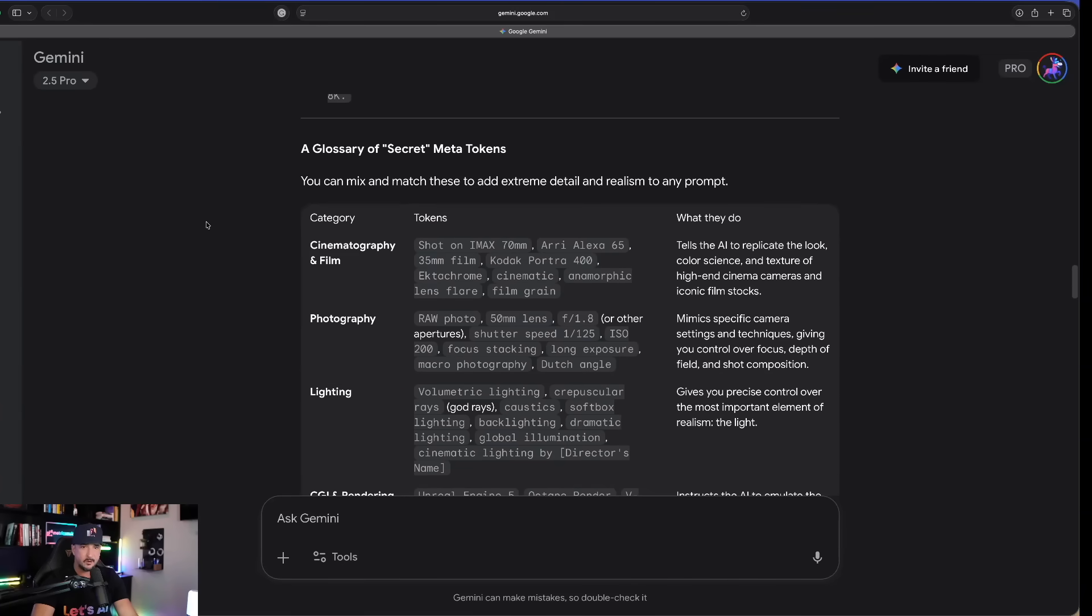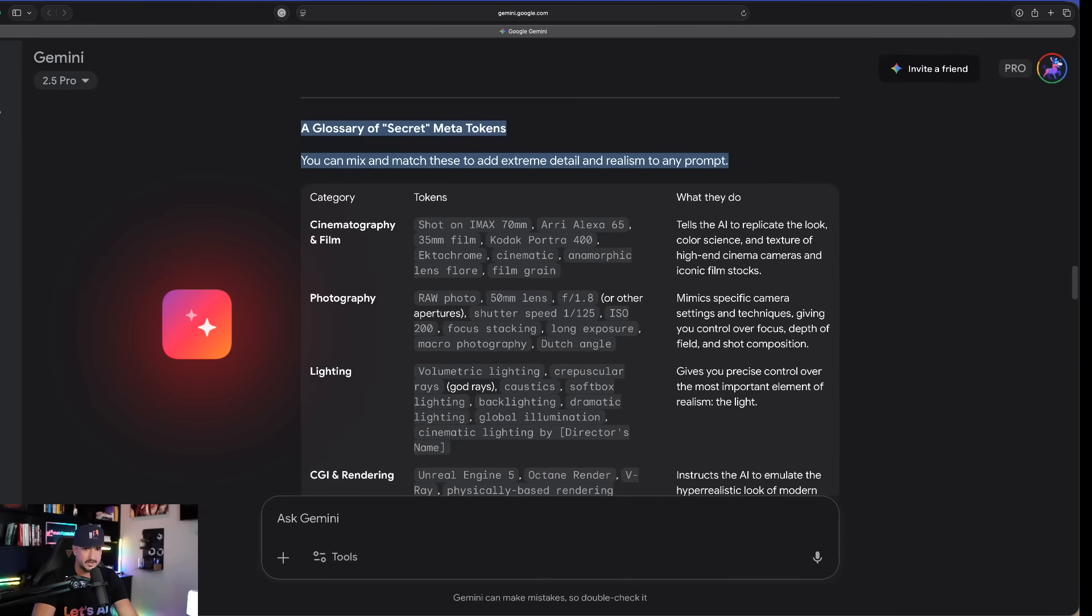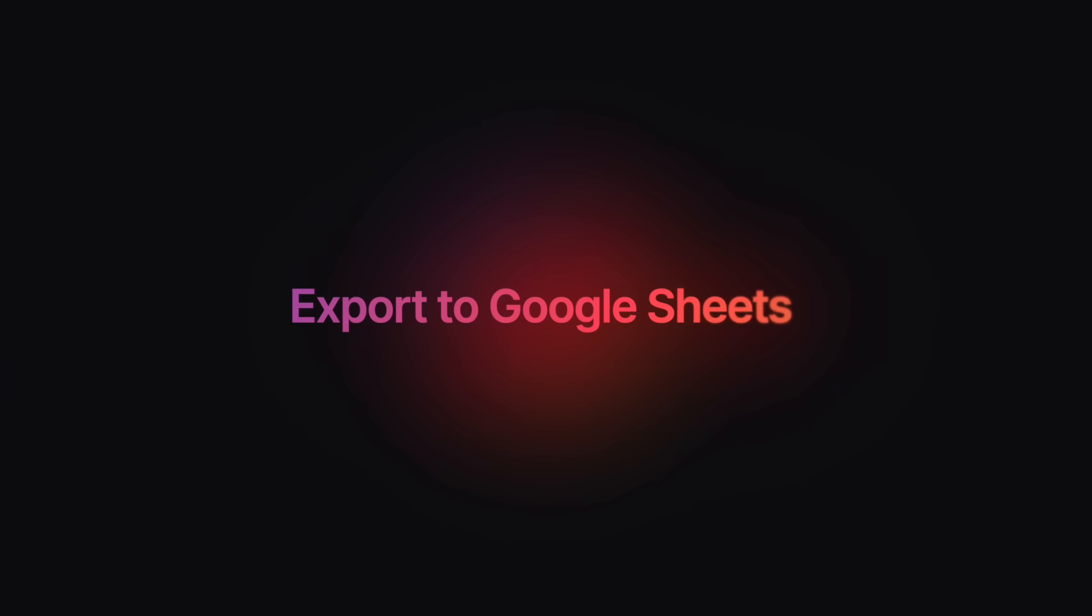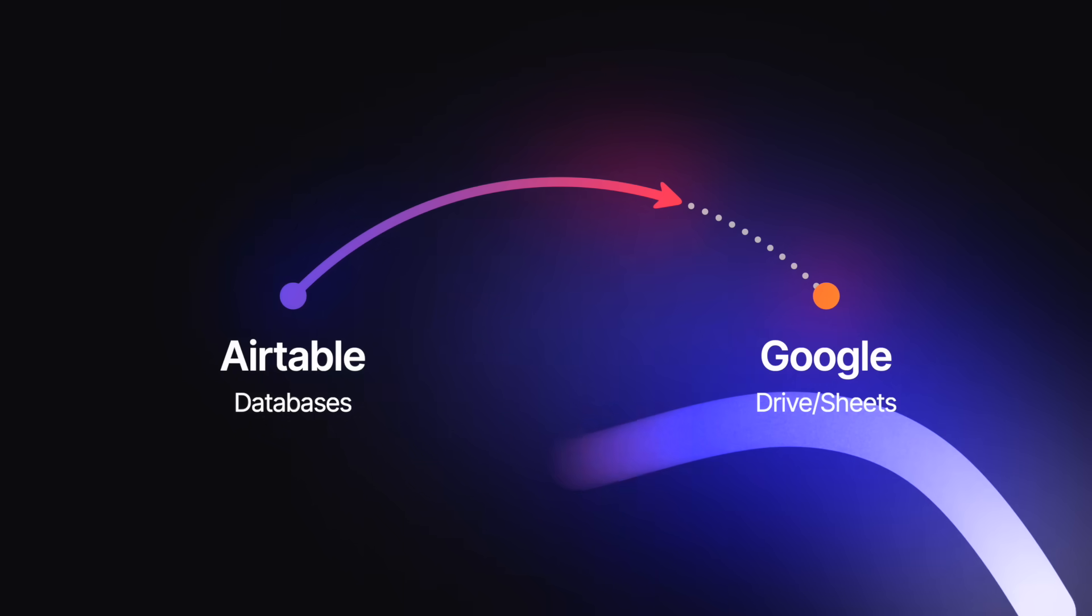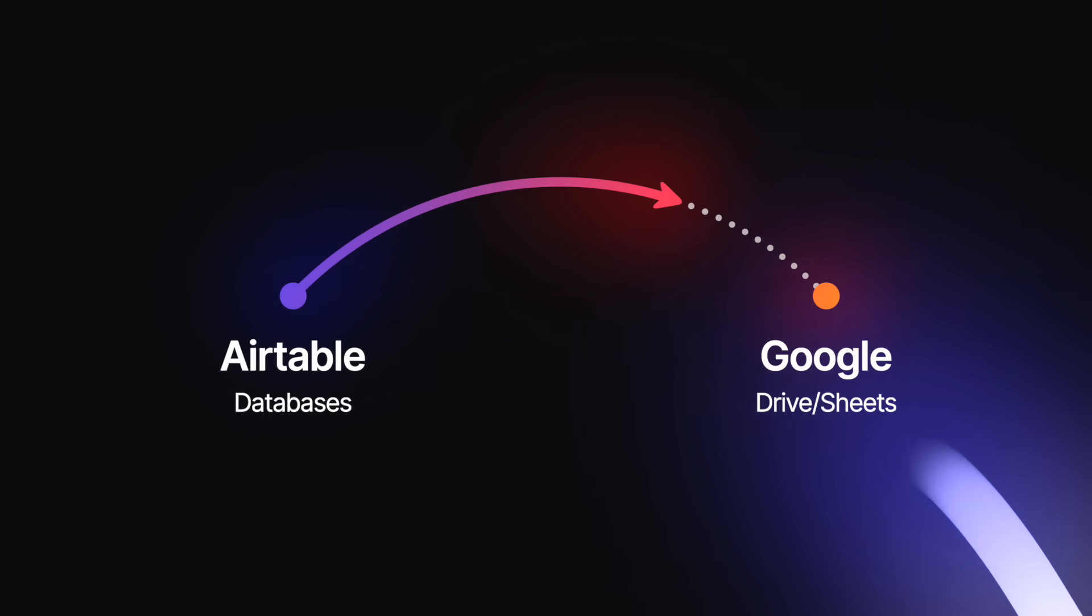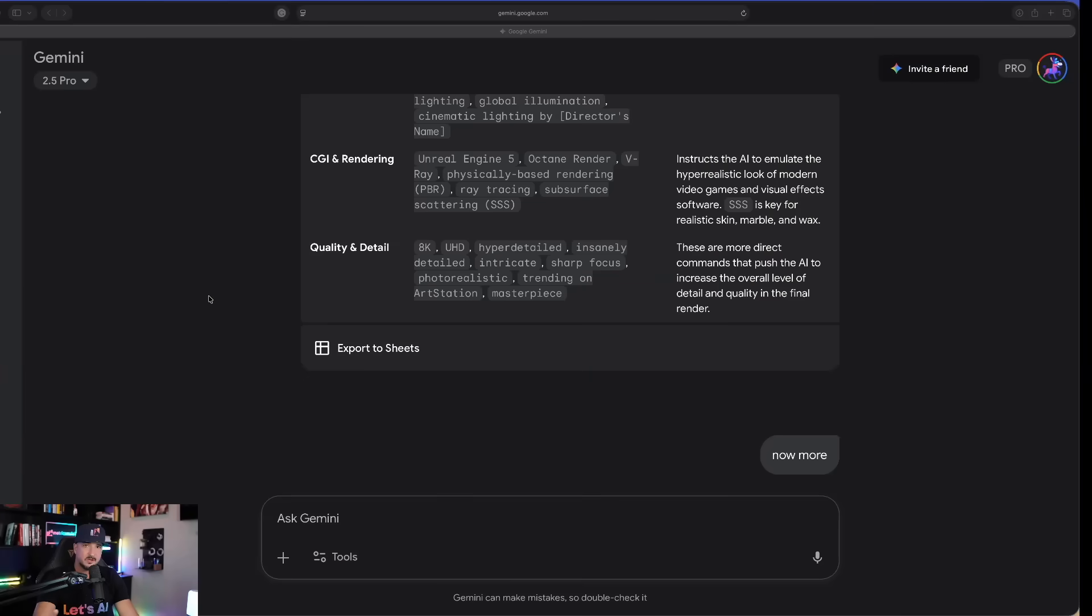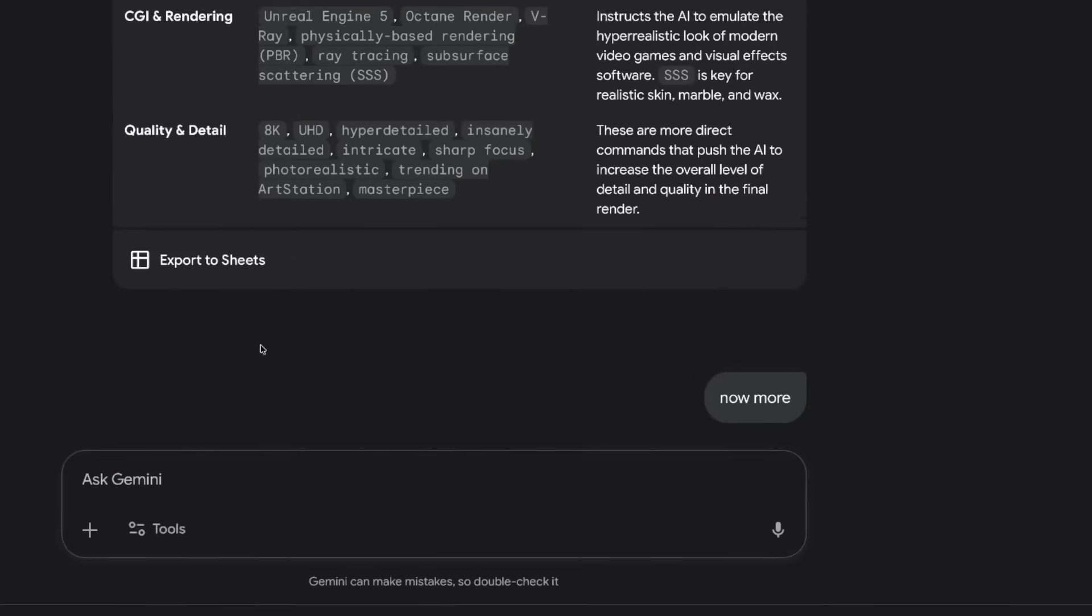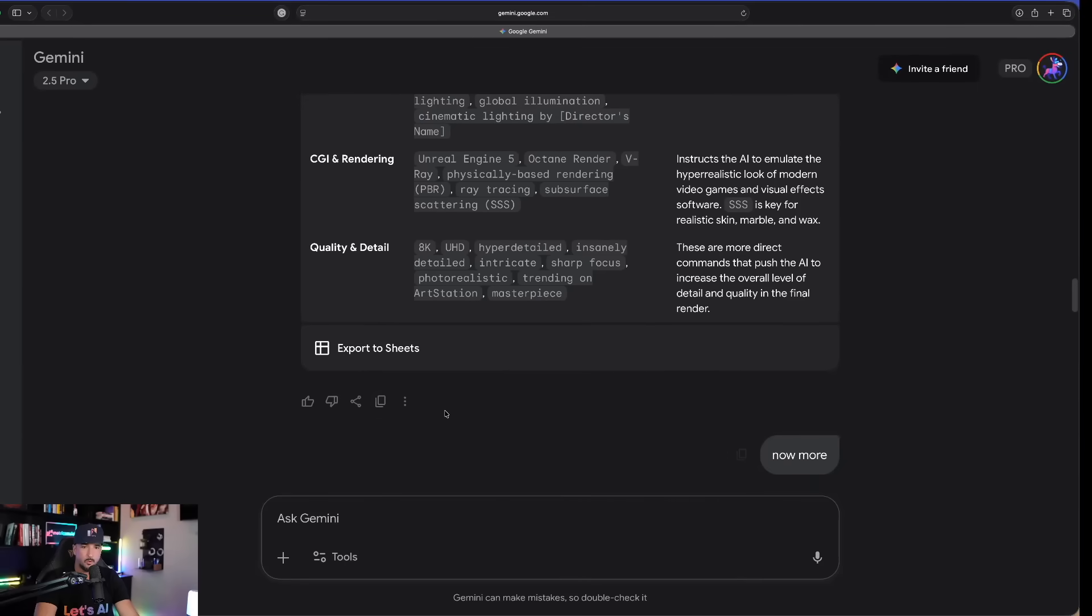But now, watch this. Now, in Gemini here, I get this awesome glossary of secret metatokens. And now, that's the reason why I'm actually using Gemini today. Because of that specific option that says export to sheets. What I've done is connect my Airtable prompts databases with Google Sheets. That's very easy to do. And it's actually a native integration directly from within Airtable itself. Okay. So, moving on. Let's get back into the chat. Here's the next thing I'll say. Simple enough. But now, I say now more.